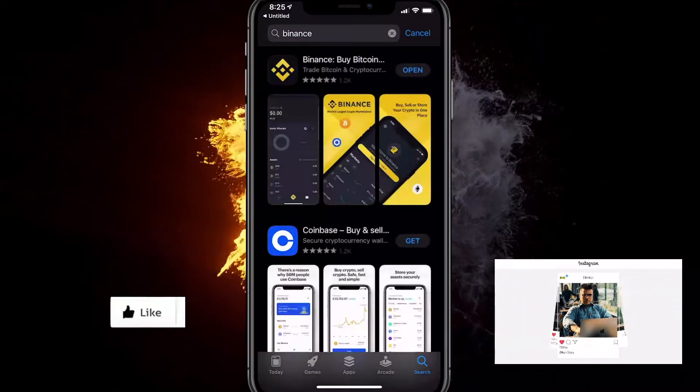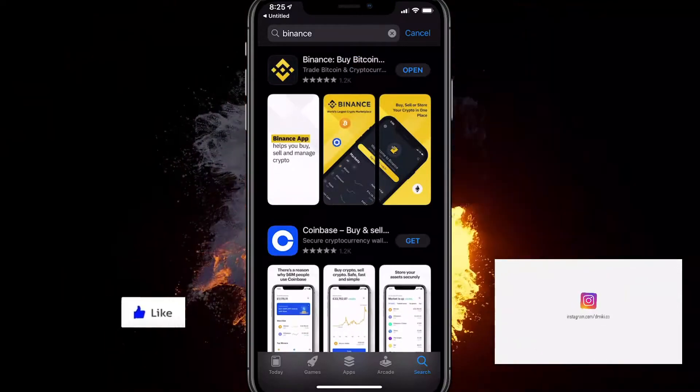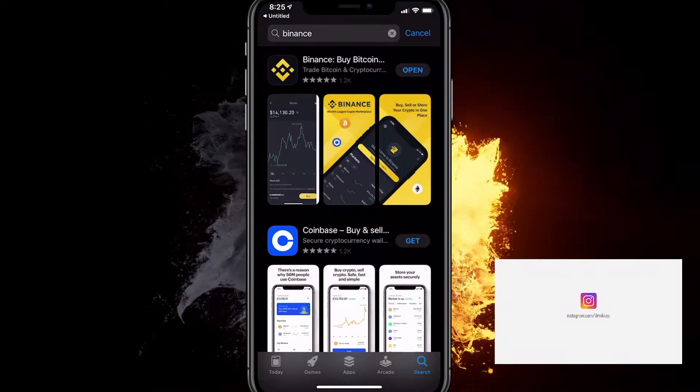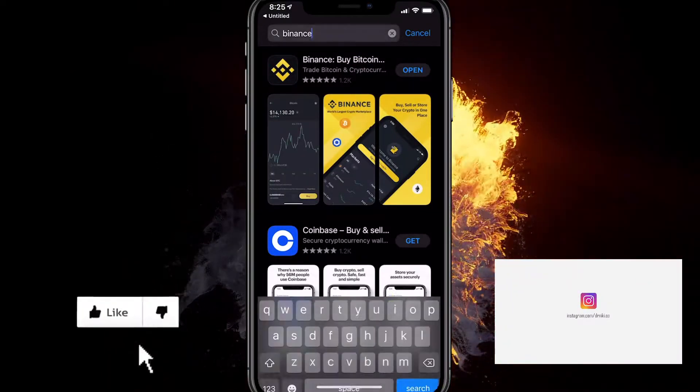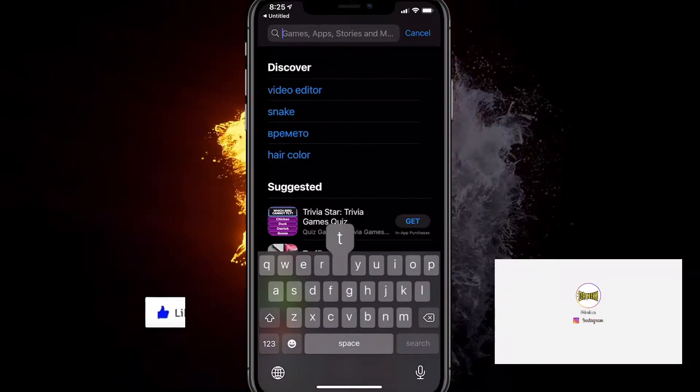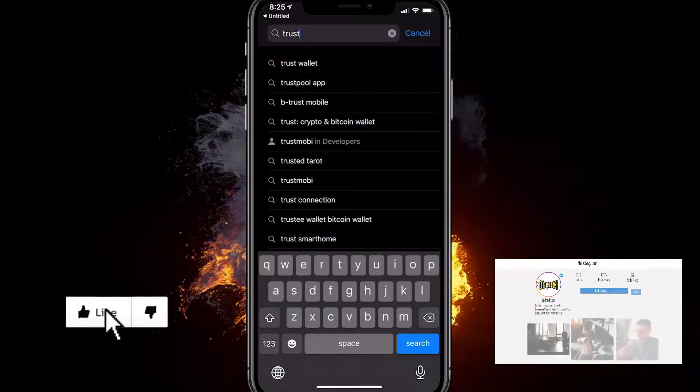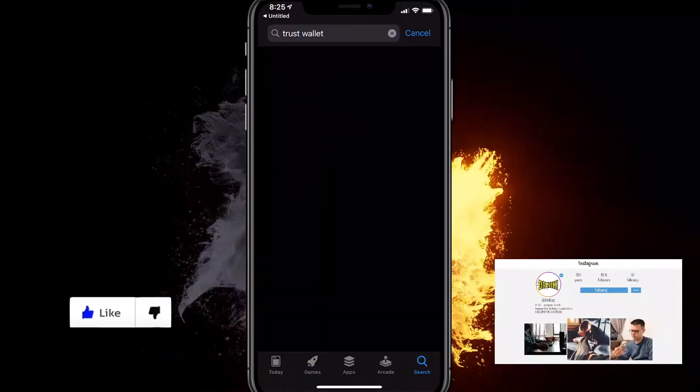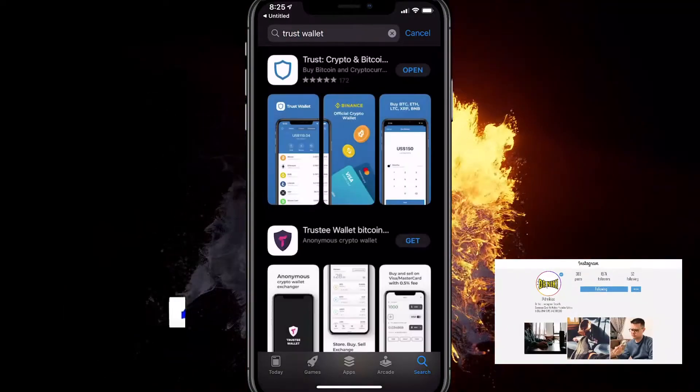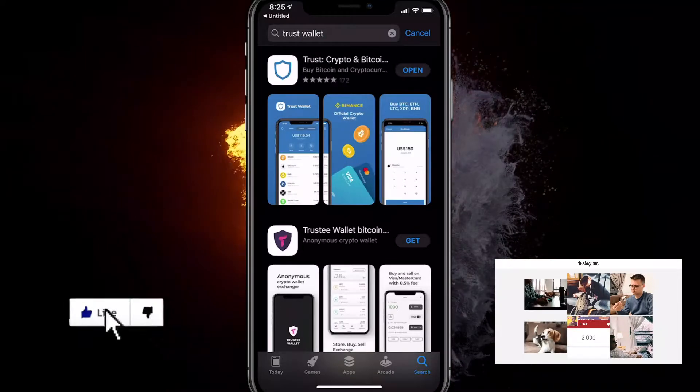And after that, the second thing you want to do after you install it is also install Trust Wallet. This is where we will be doing the exchange for EXRN. So you want to install that as well.